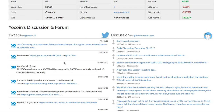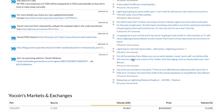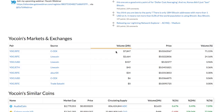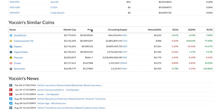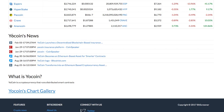There is a discussion and forum section that shows the Twitter and Reddit posts corresponding to the crypto. Then there is a list of crypto exchanges that trade the coin. The news section compiles all the news relating to the crypto.